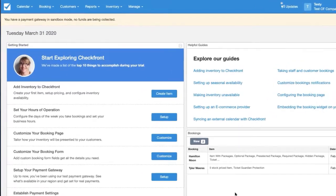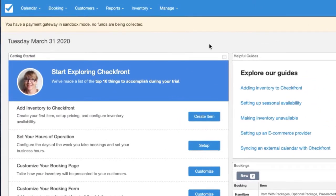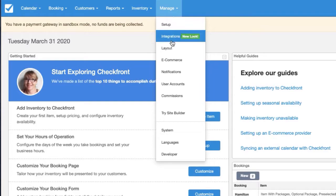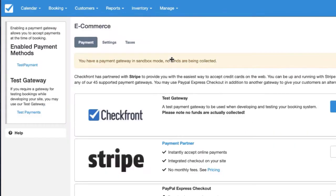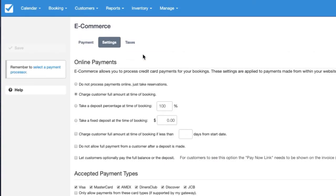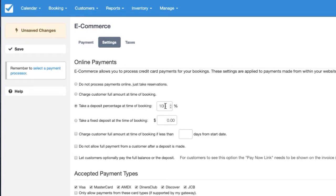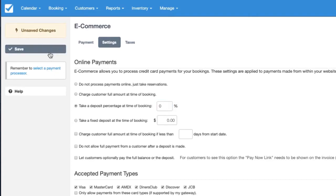So the very first setting is to head into the menu Manage and E-commerce, and in here you'll pop over to Settings and you'll want to set the deposit percentage as 0% and we'll save.